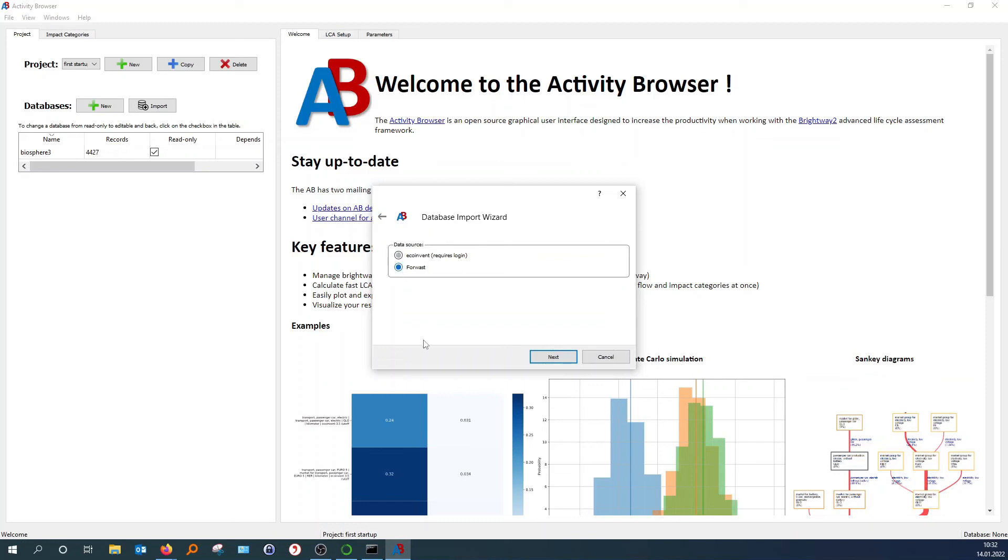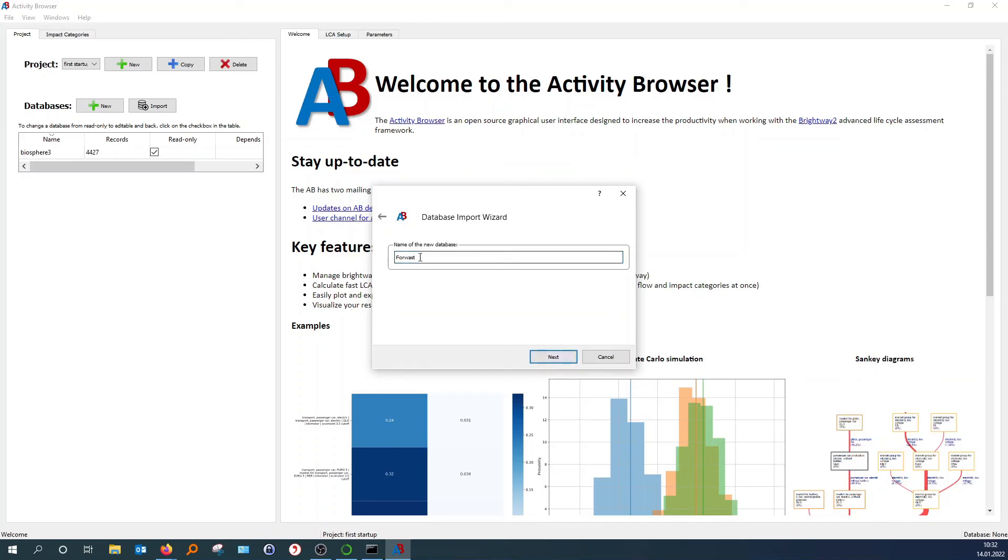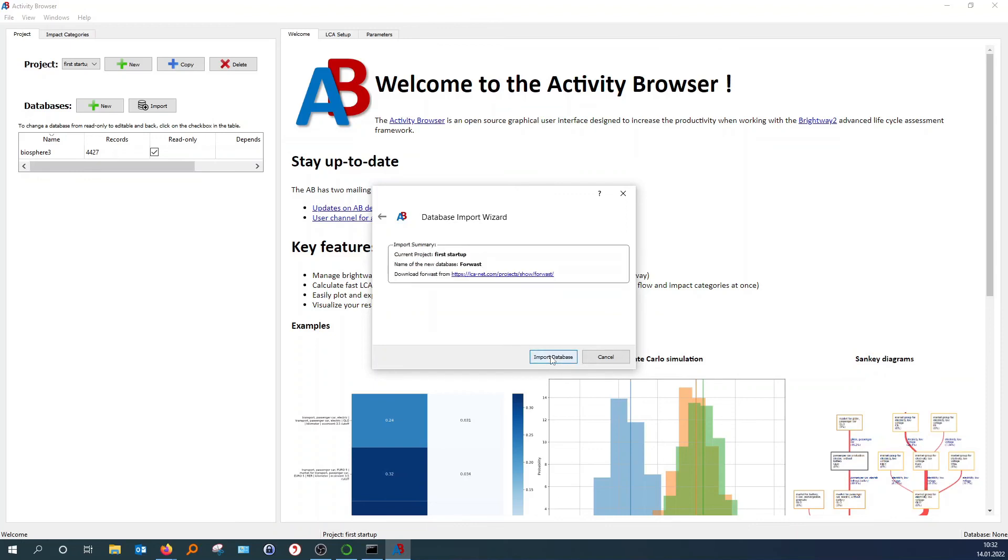But in order for everyone to follow, since this one is free and open source, I would just show it exemplary with the Forvast database. So you just hit next. And you have to assign a name. This will be the same if you use the commercial EcoInvent. So you can just type whatever name you want. For me, Forvast is okay. Then you hit next. Again. And it will give you like a little summary.